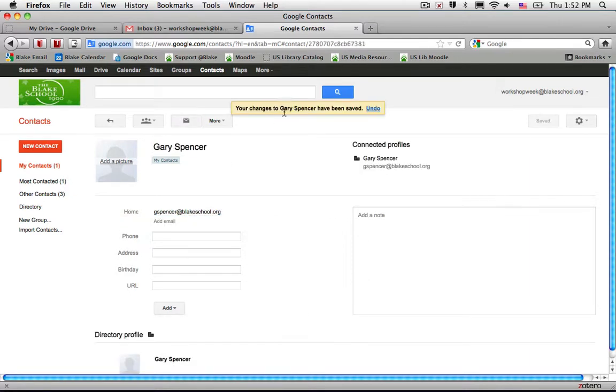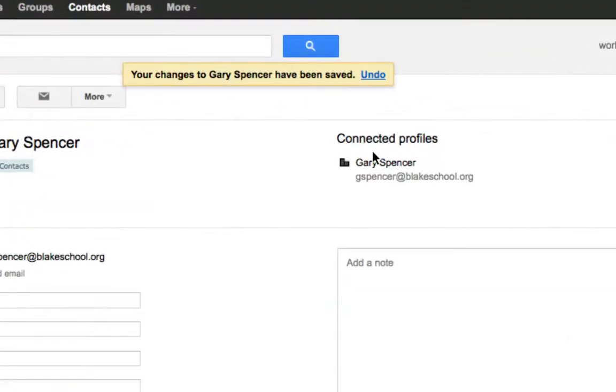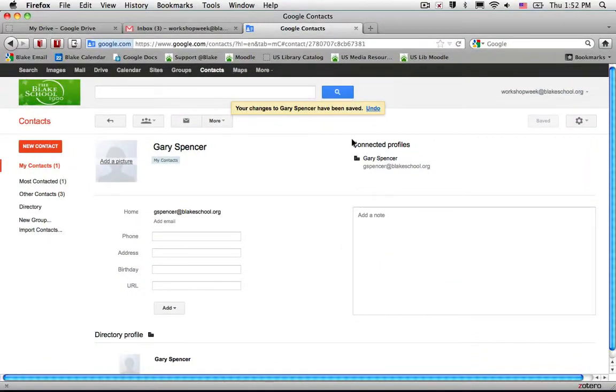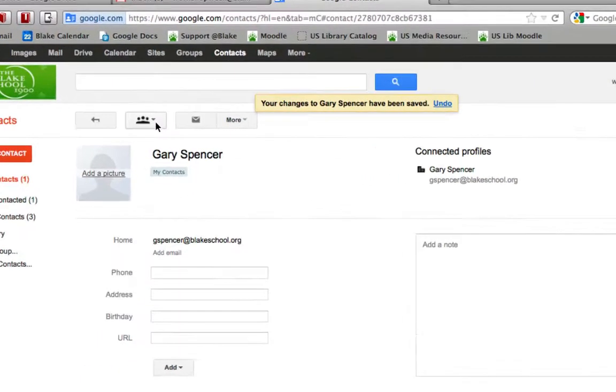What you'll notice is that on the upper right hand side it will show that this is a connected profile - Gary Spencer is a member of the domain - and I can now add them into my personal contact list.